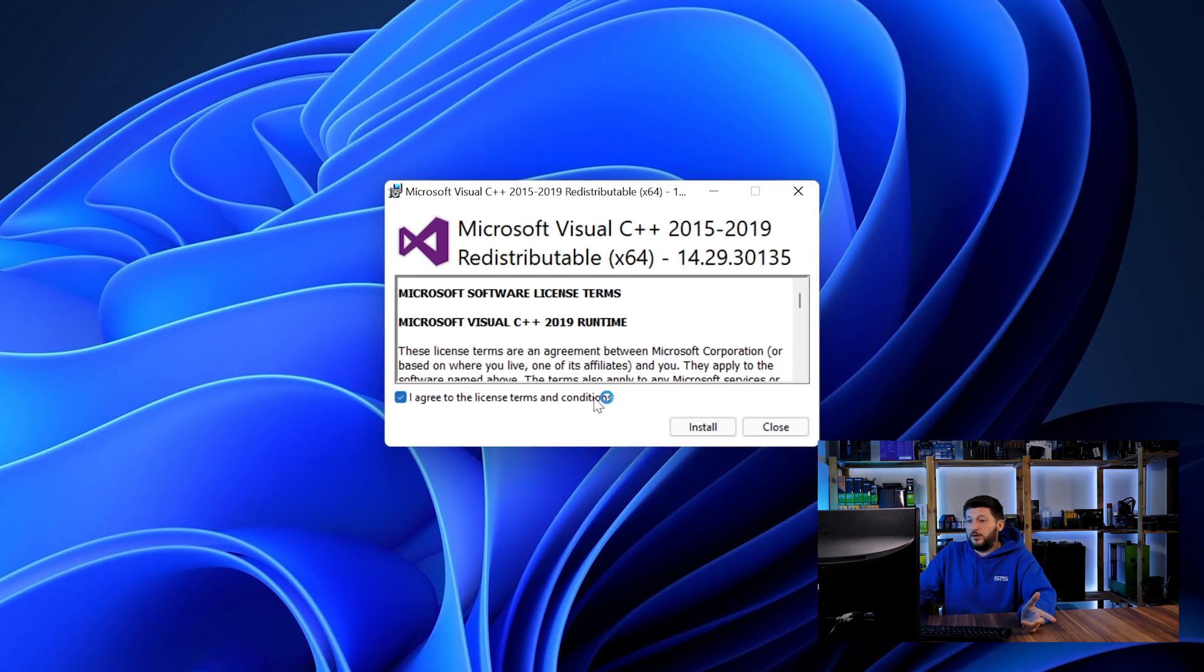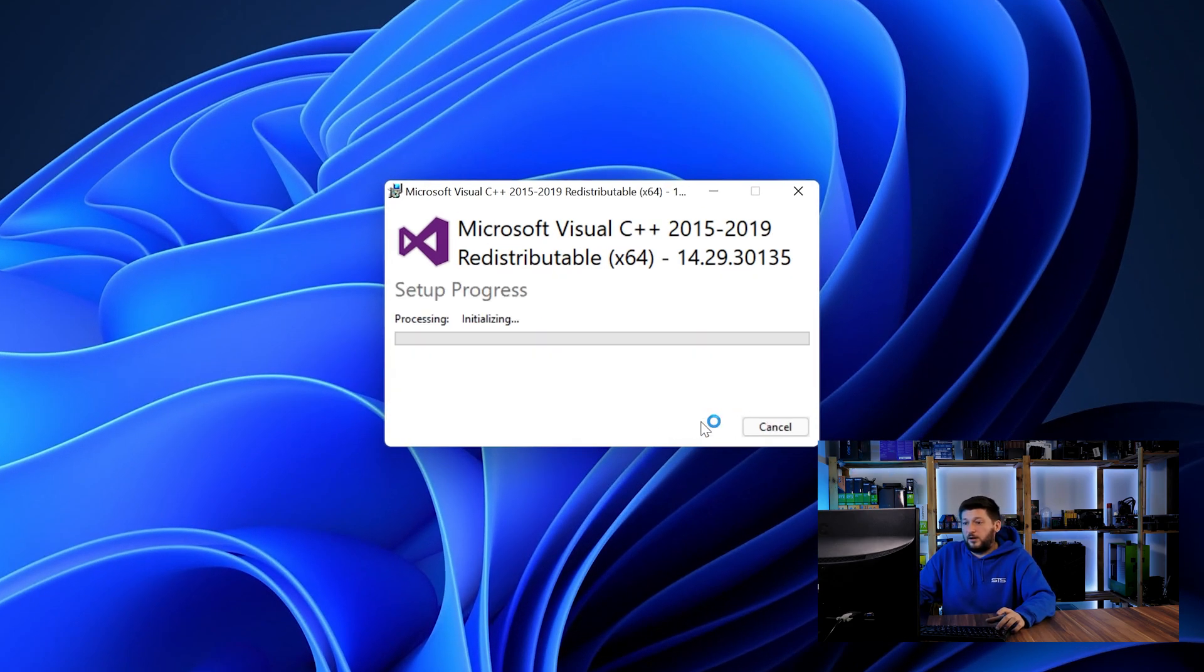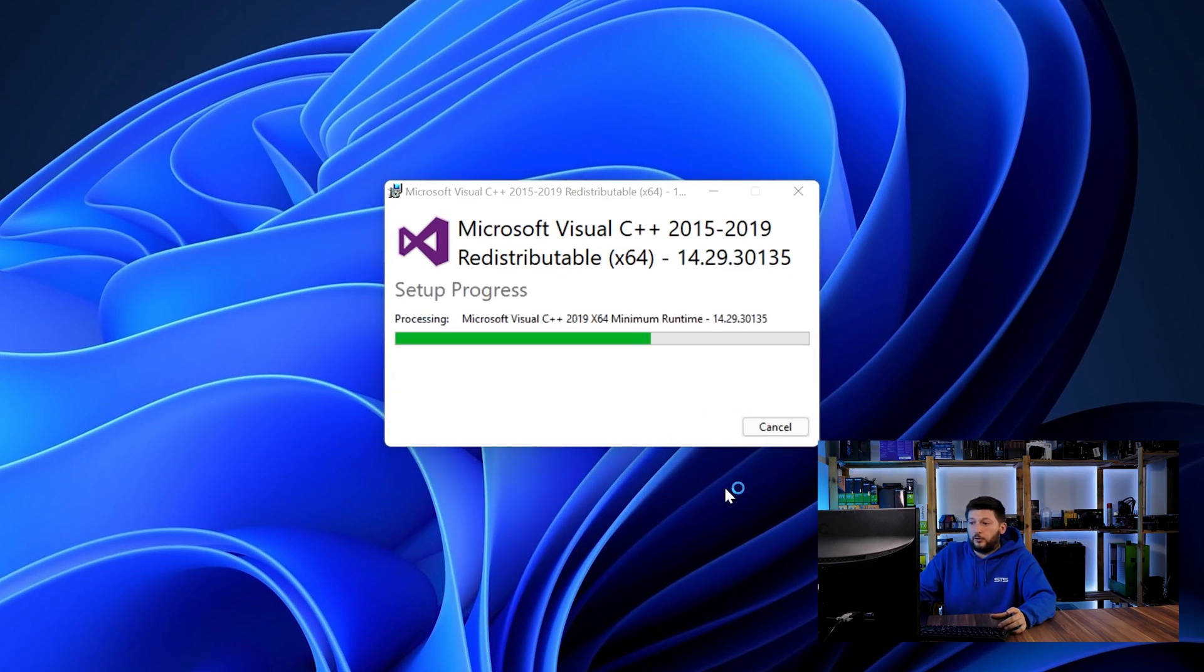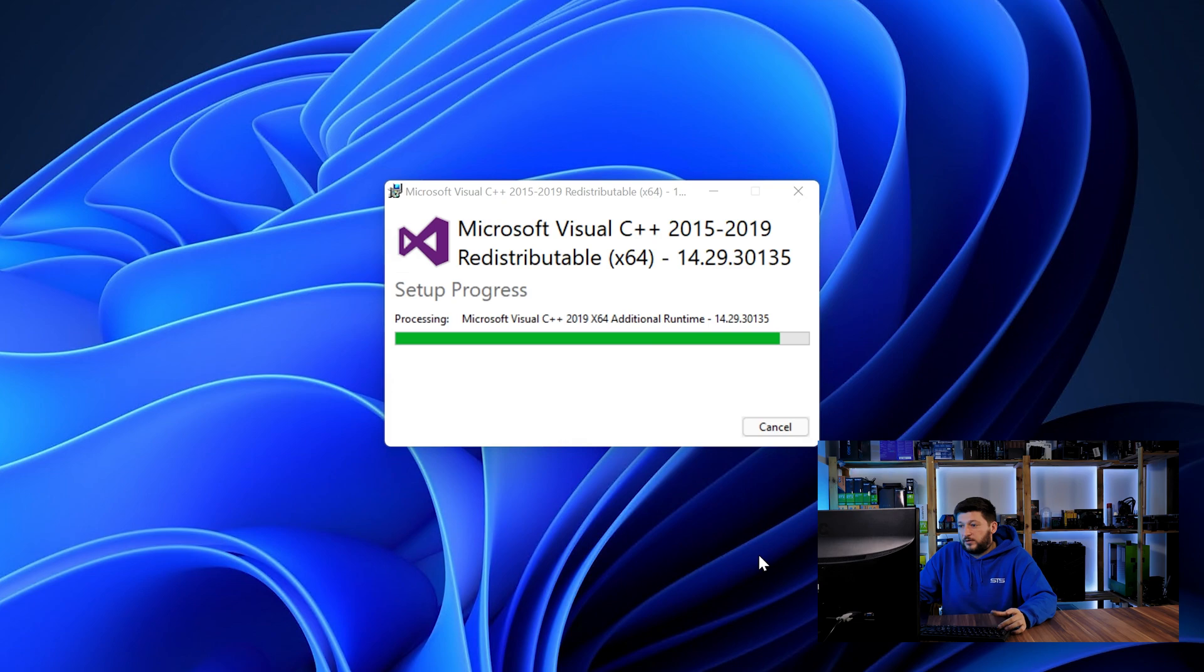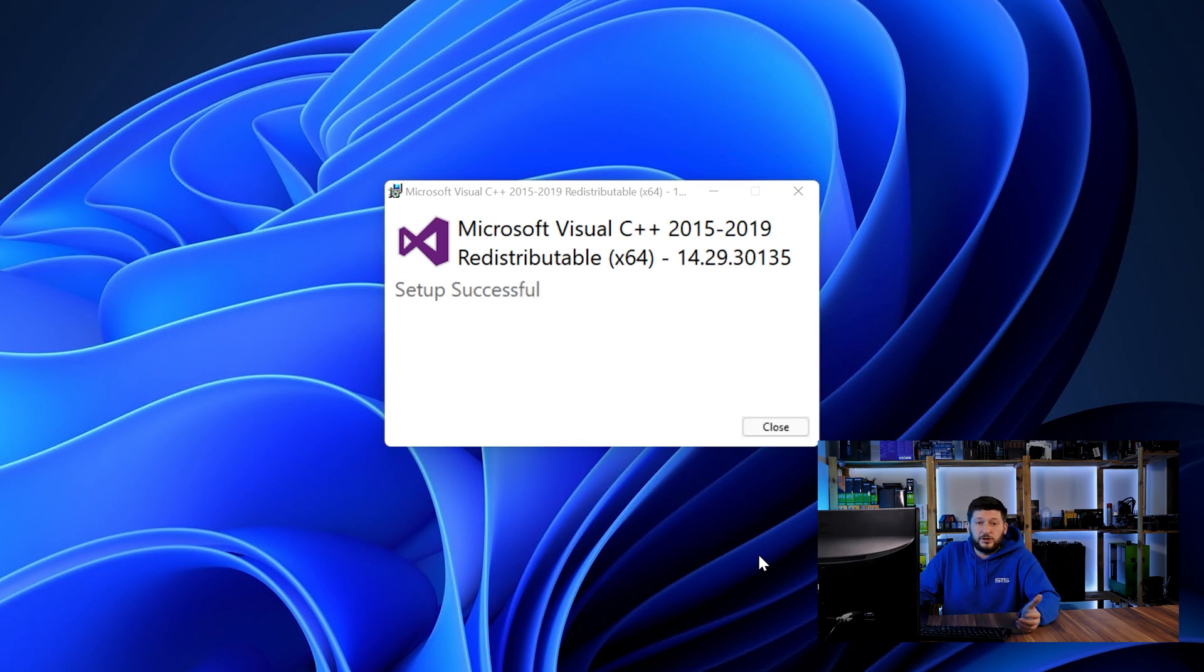Once downloaded, open the installer, check the mark saying I agree, click on install and just wait until the installation is finished.